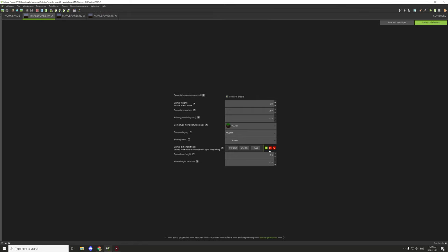Then for our medium we'll go 1.5 and we'll go variation 6. Now the variation should allow the structures that we spawn—our trees—to have more density when it's at a lower number.